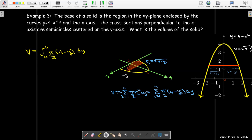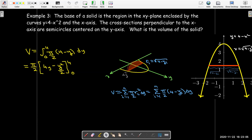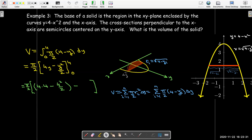Multiplying by delta y and summing all n slices, then letting n go to infinity, gives the definite integral from 0 to 4 of (pi over 2) times (4 minus y) dy — bounds must be y-values since this is a dy integral. Factoring out pi over 2, the antiderivative is 4y minus y-squared over 2, evaluated from 0 to 4. Substituting: pi over 2 times (16 minus 8) minus 0, giving 8, so the result is 4 pi.